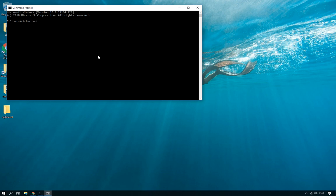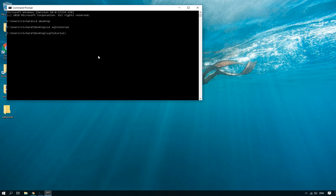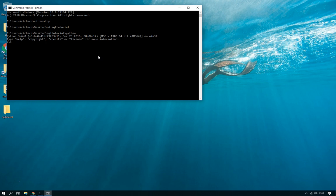What you're going to need to do is navigate to the directory in which you want to actually create the database. So in my case it is this one and once you're in the correct folder you can just start up Python as normal. There we go, perfect, all done.